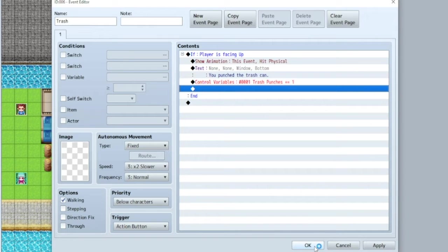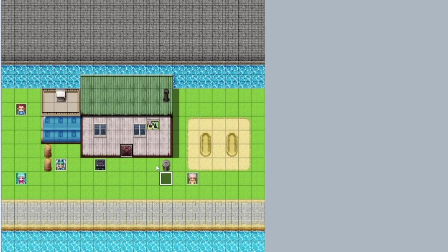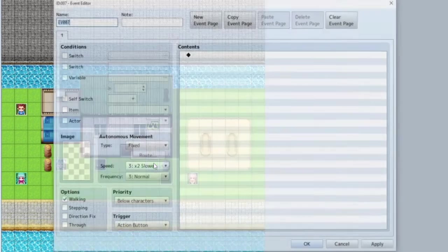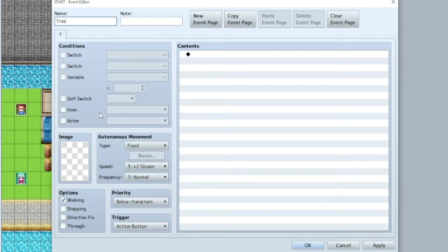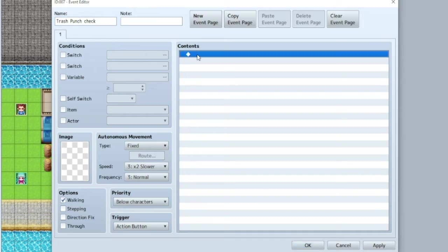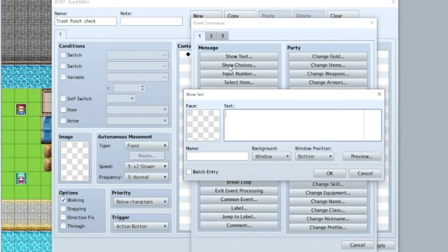Now we have absolutely no way of checking this. But there's a little secret that I know. Let's put something over here, just a box trash punch check. So this is another event. Now what we do here is we're going to show text and say, you've punched the trash can this many times.